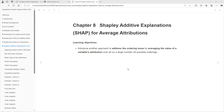The learning objective of this chapter is to introduce another approach to address the ordering issue by averaging the value of the variable attributions overall, at least most of them, in possible orders.